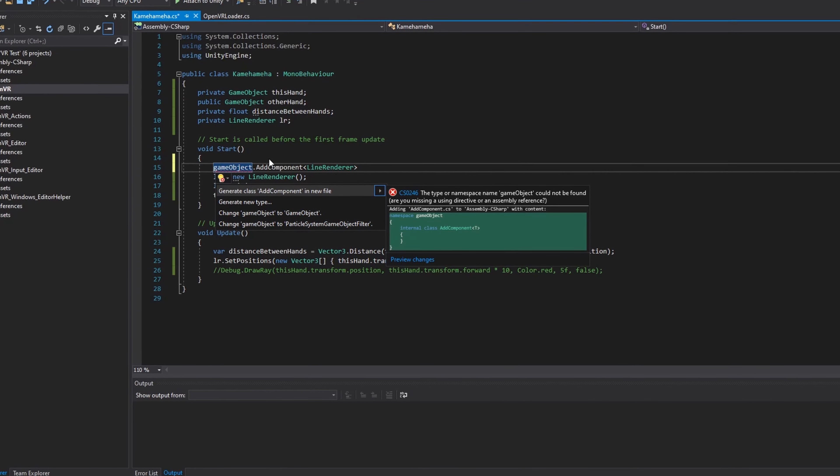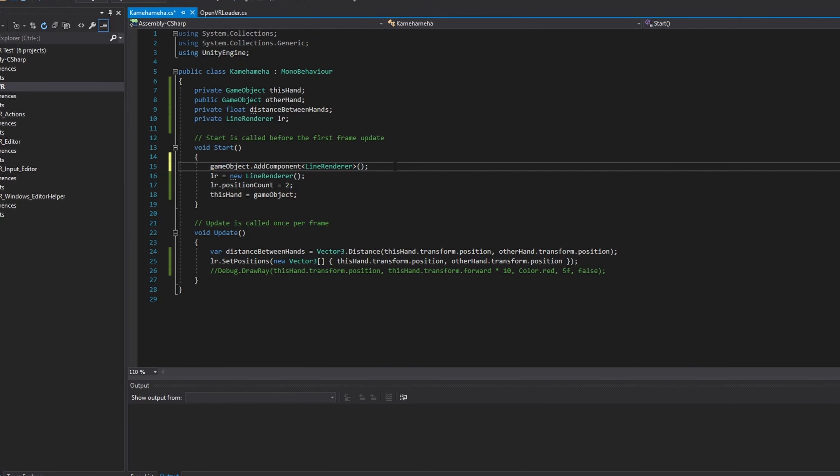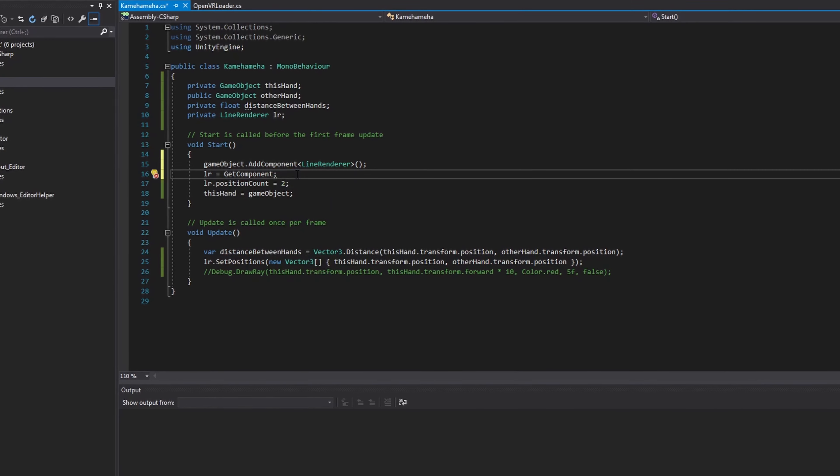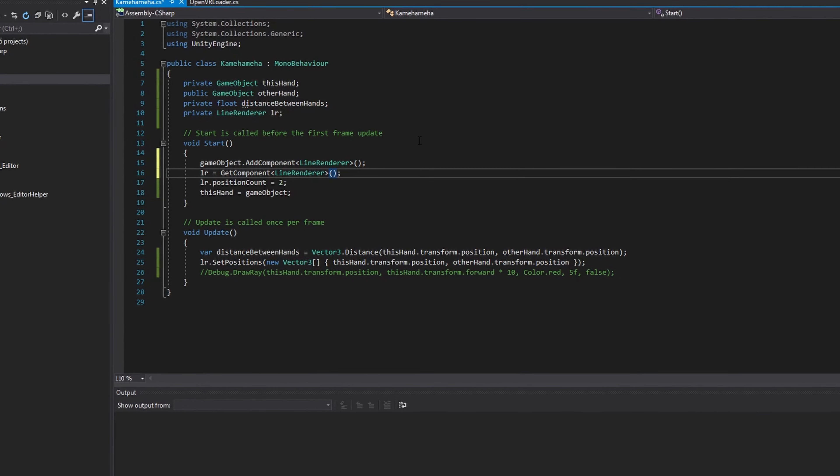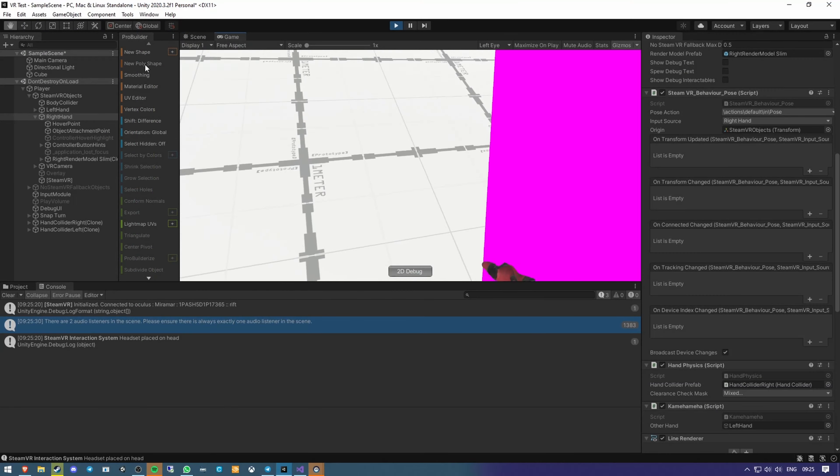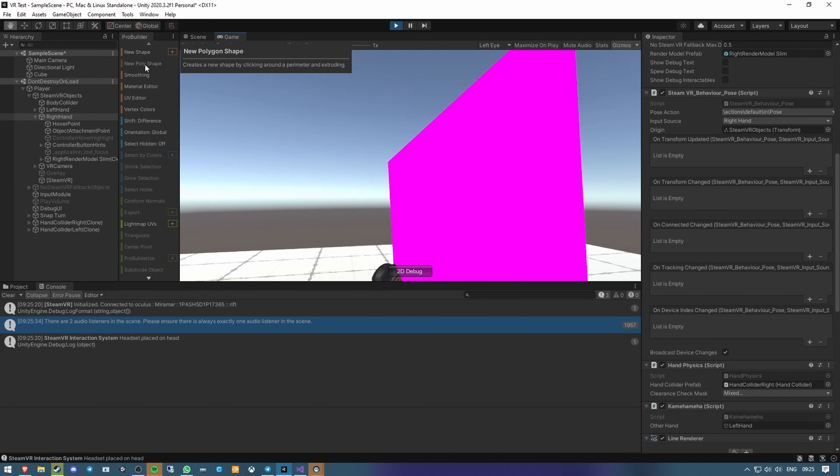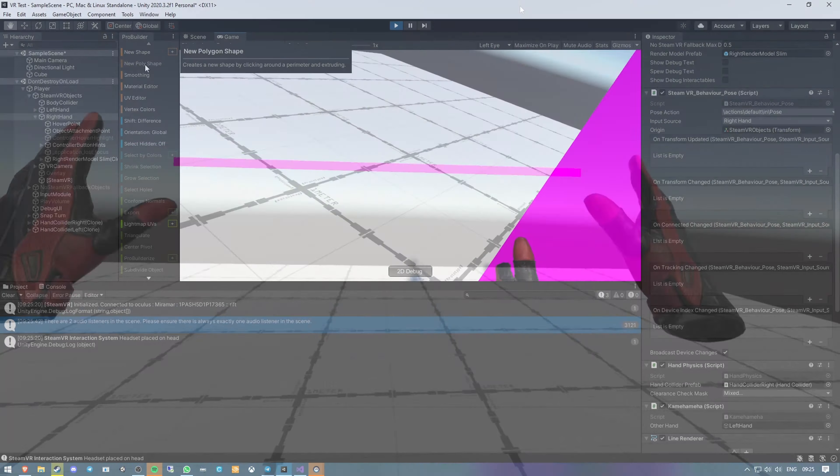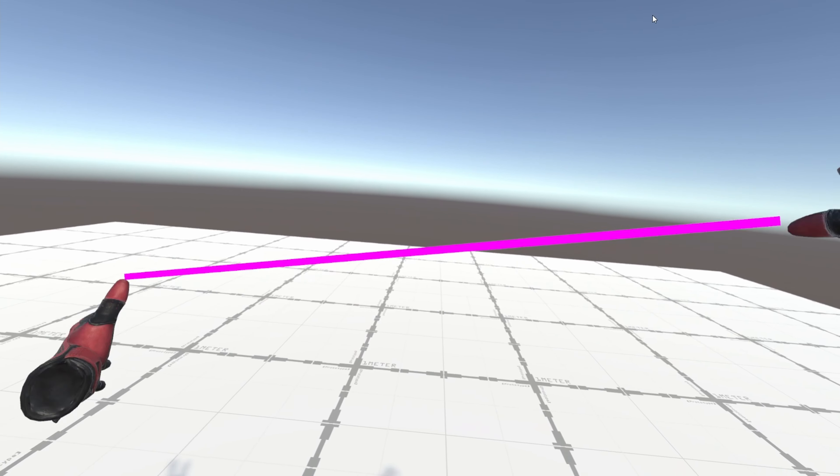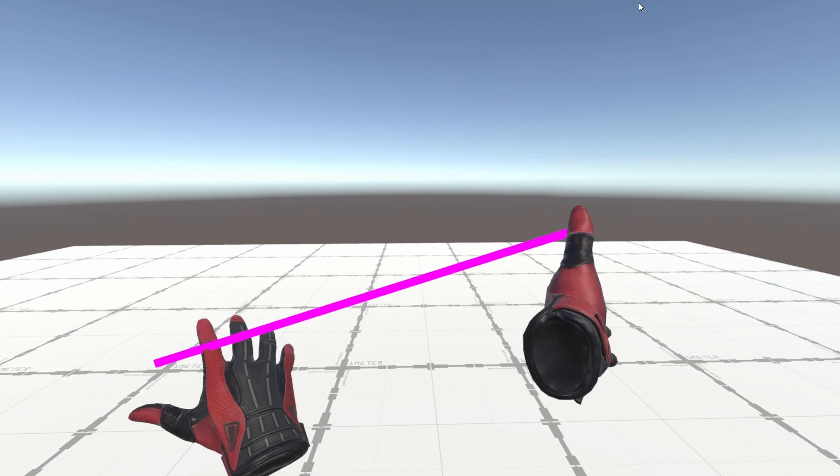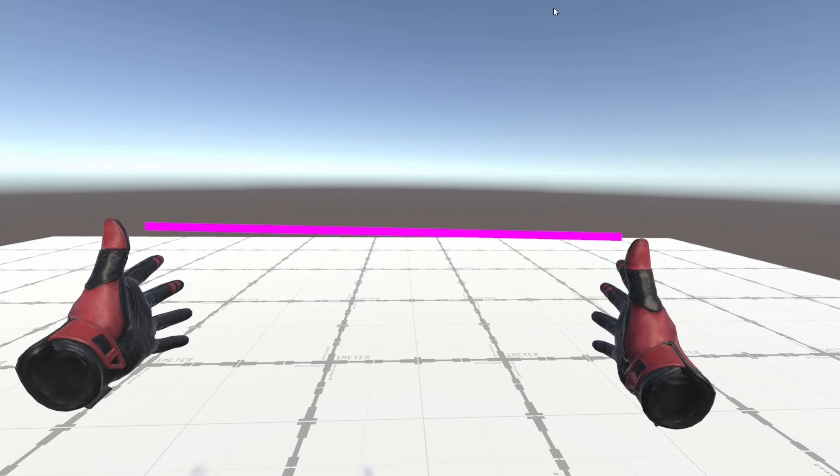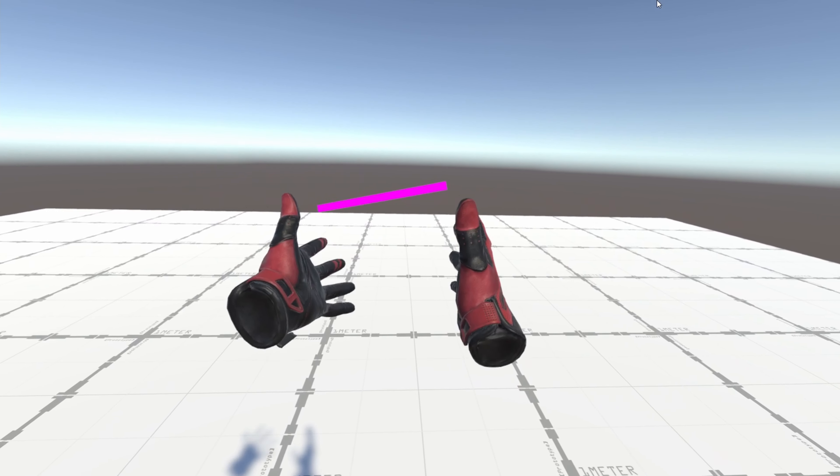My next best option was to go for a line renderer, so I adjusted my code a little bit, and hmm, that's not quite right. But the fix was easy. I just needed to reduce the width, and I had a nice little line going from my left hand to my right hand. Progress.